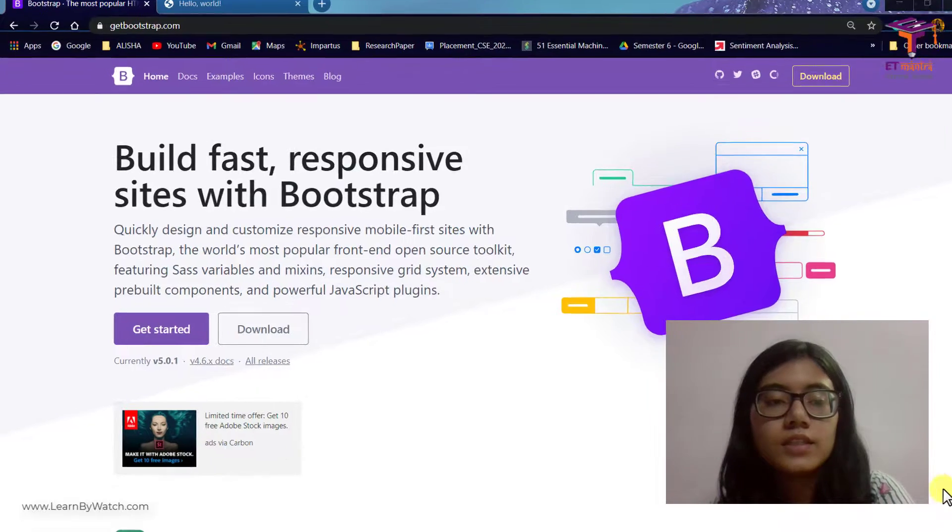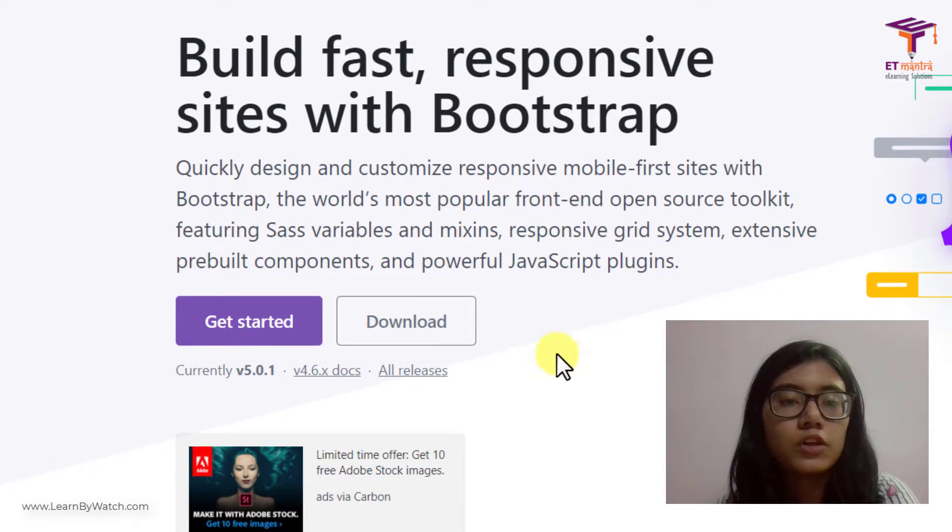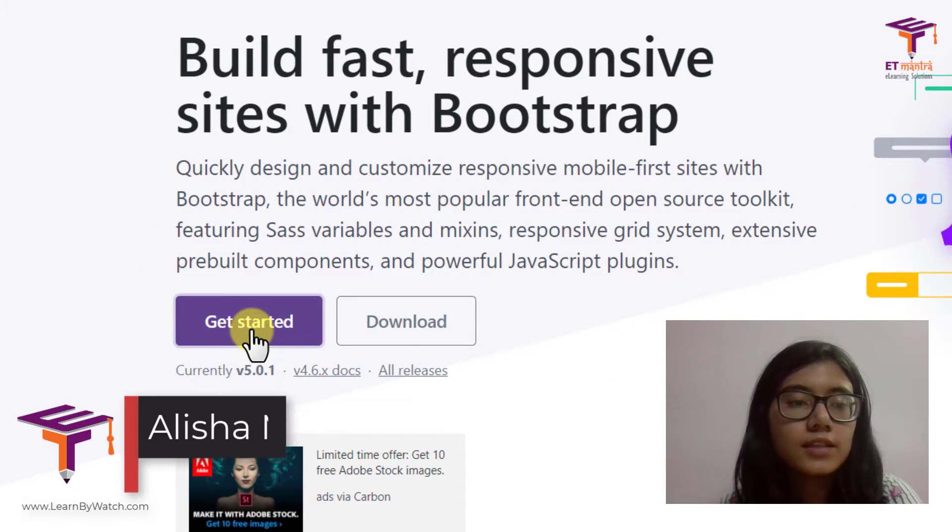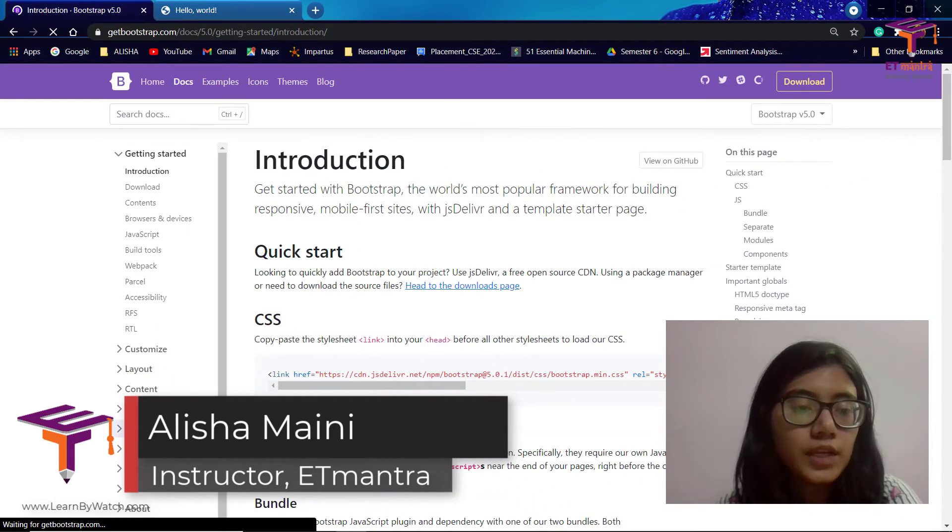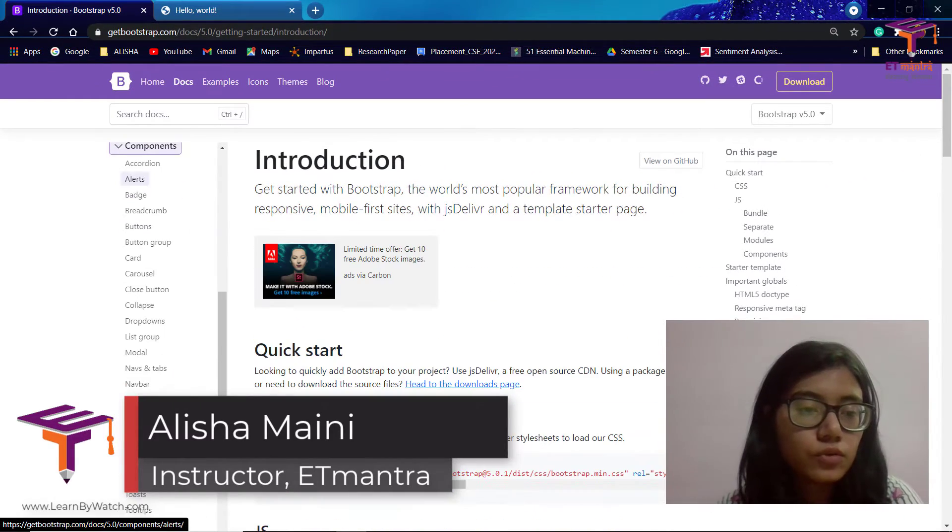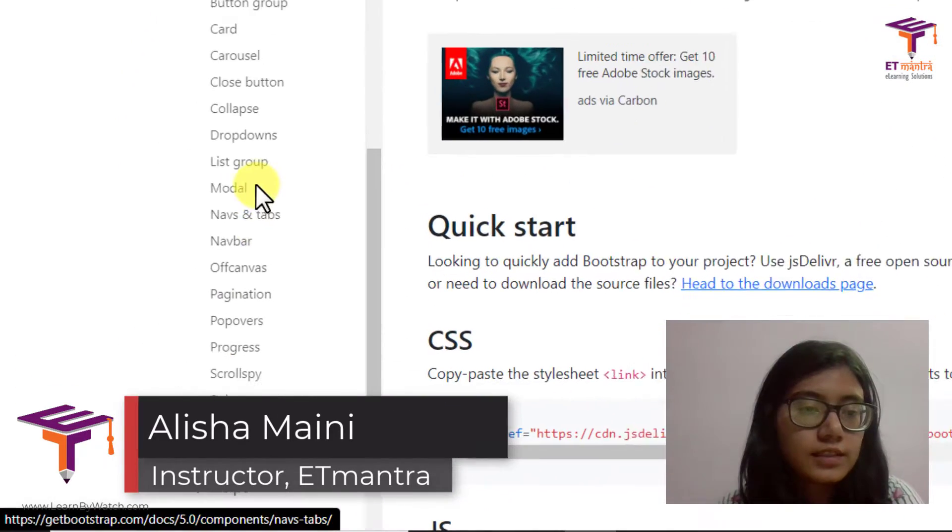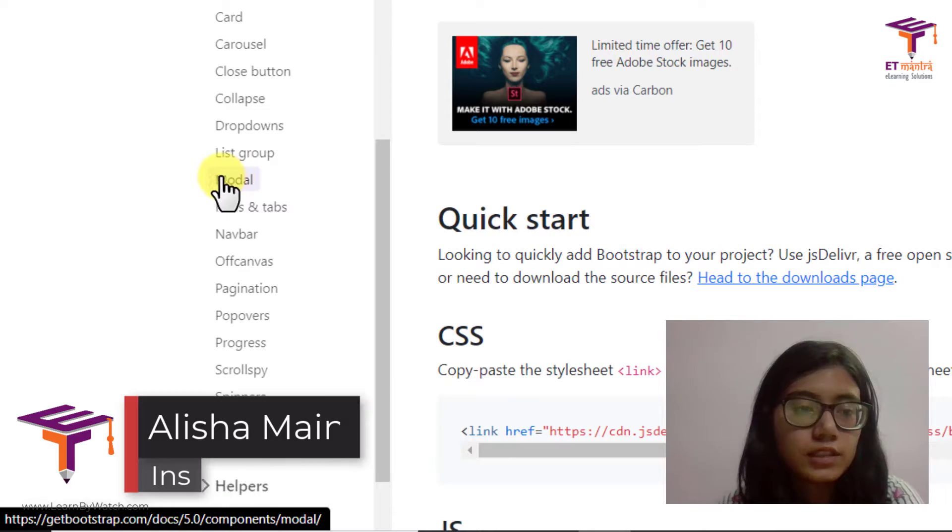In today's video we will be covering modal from Bootstrap and we will see how it works. So let's get started. For that I'll just click on get started, then go to components and scroll down and select modal.